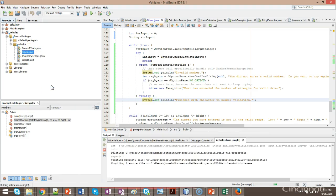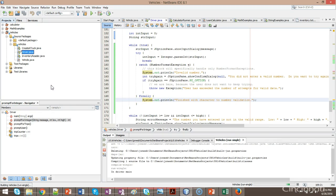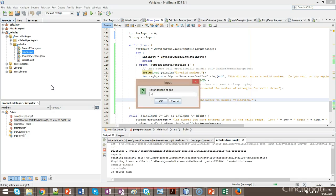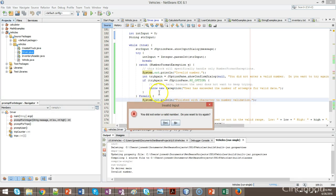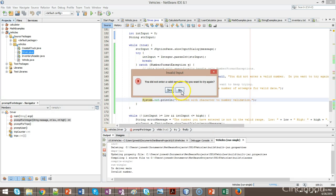So I run. Okay, 10 gallons of gas. Now I put in garbage data for miles per gallon. And this time, do I want to try again? I'm going to choose no. But notice, even though we're throwing an exception to get us out of this catch block, the finally block will still run.